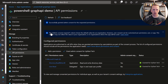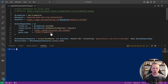Let's do a quick recap. We created an app registration — it gave us a client ID which we'll use as our username. We created a client secret that we'll use as a password. And then we granted permissions for this application registration to read and write all of our directory data.